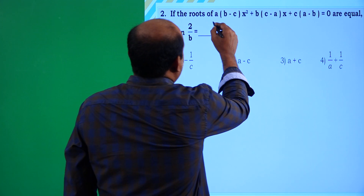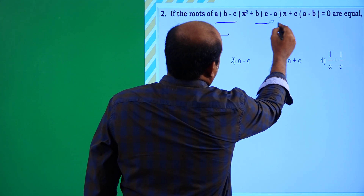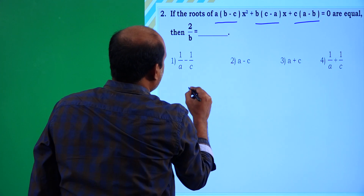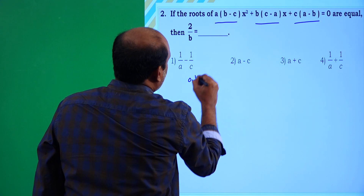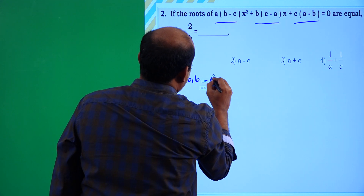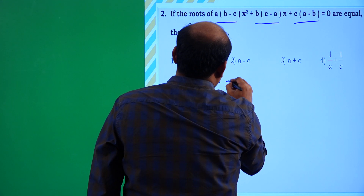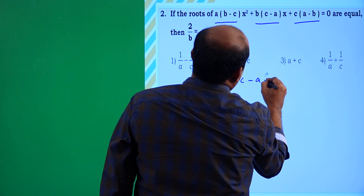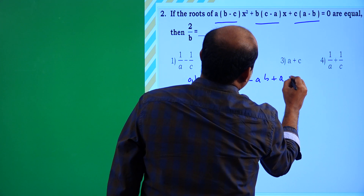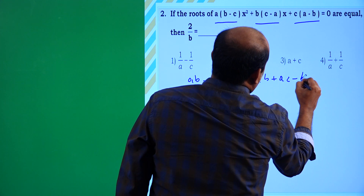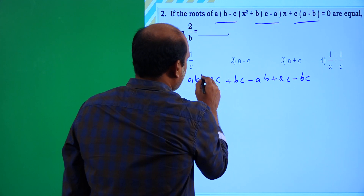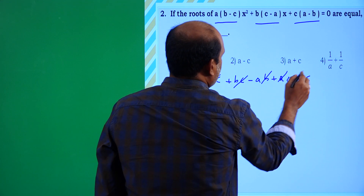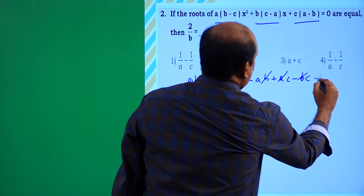Here, the sum of all coefficients is a(b - c) + b(c - a) + c(a - b) = ab - ac + bc - ab + ac - bc. All terms cancel: ab cancels, ac cancels, bc cancels, giving a sum equal to 0.